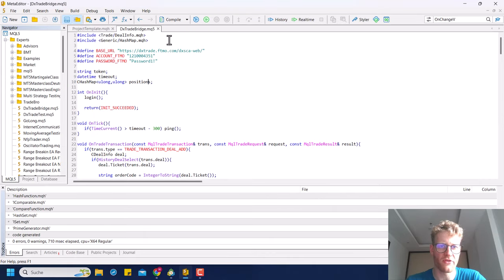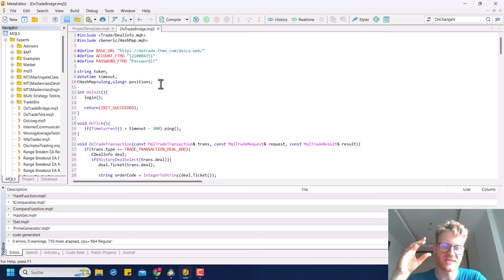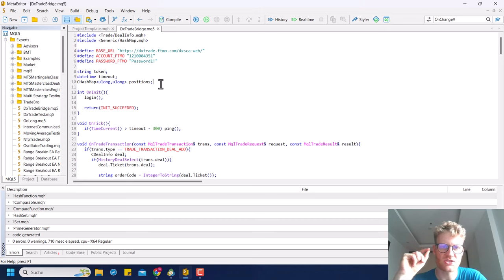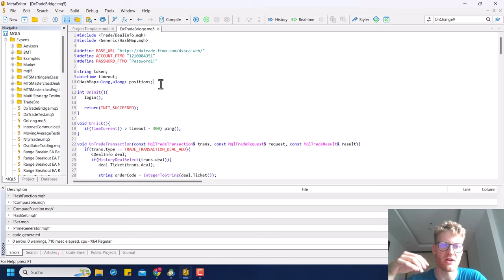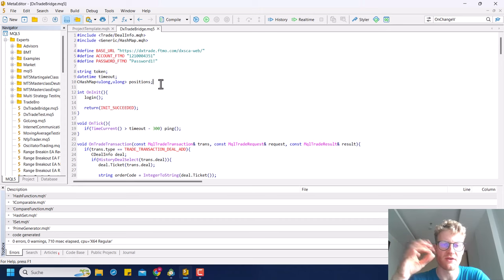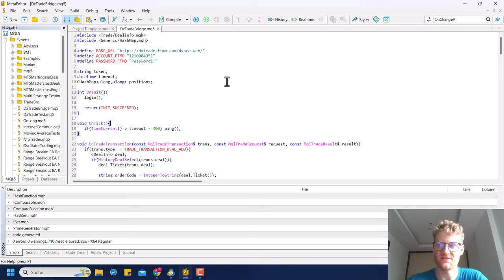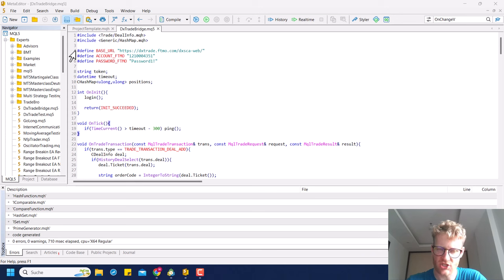This video is based on a previous video I made introducing the DX Trade API — how the authentication works, how to send orders, and how to establish a connection between MetaTrader 5 and DX Trade. You should definitely watch that video first, otherwise you won't be able to follow along. If you've already coded the program on your own PC, you can now follow along with the changes I made.